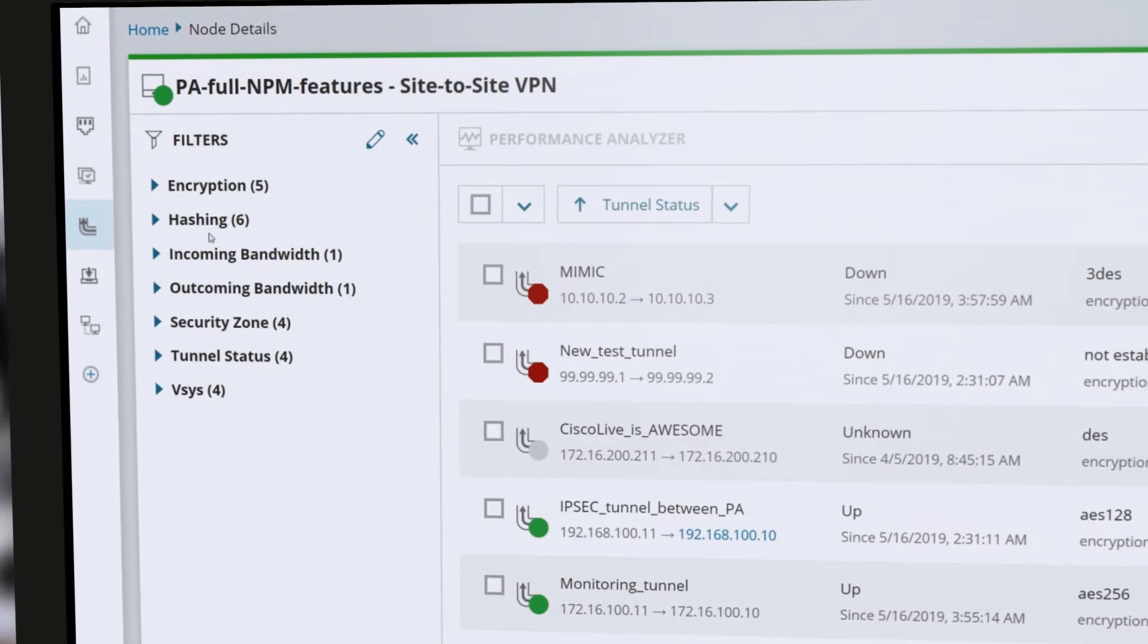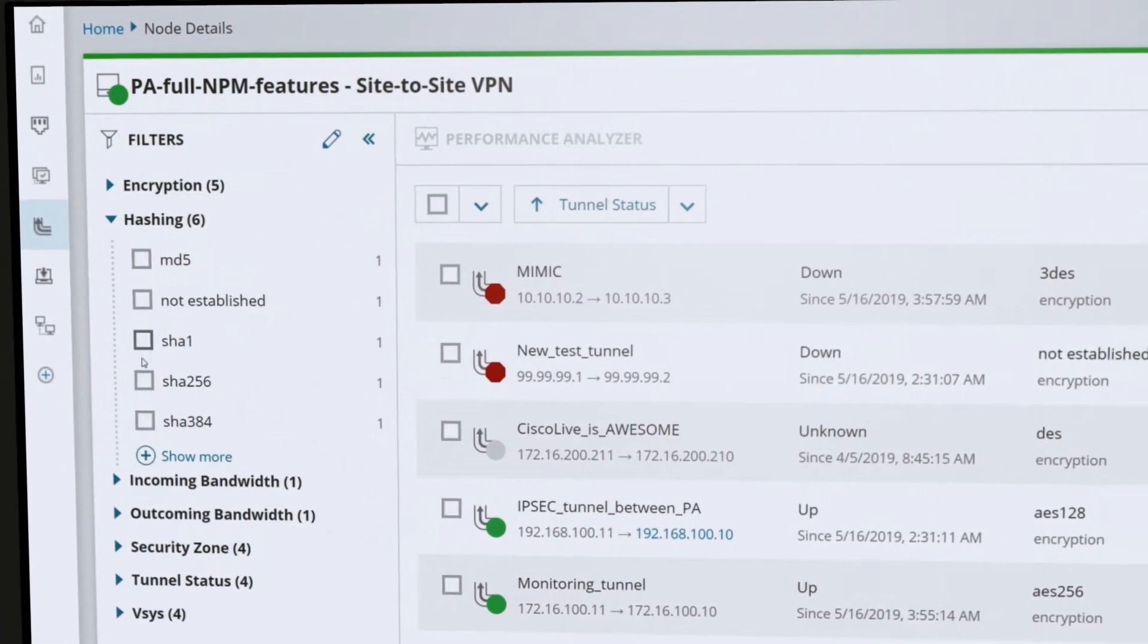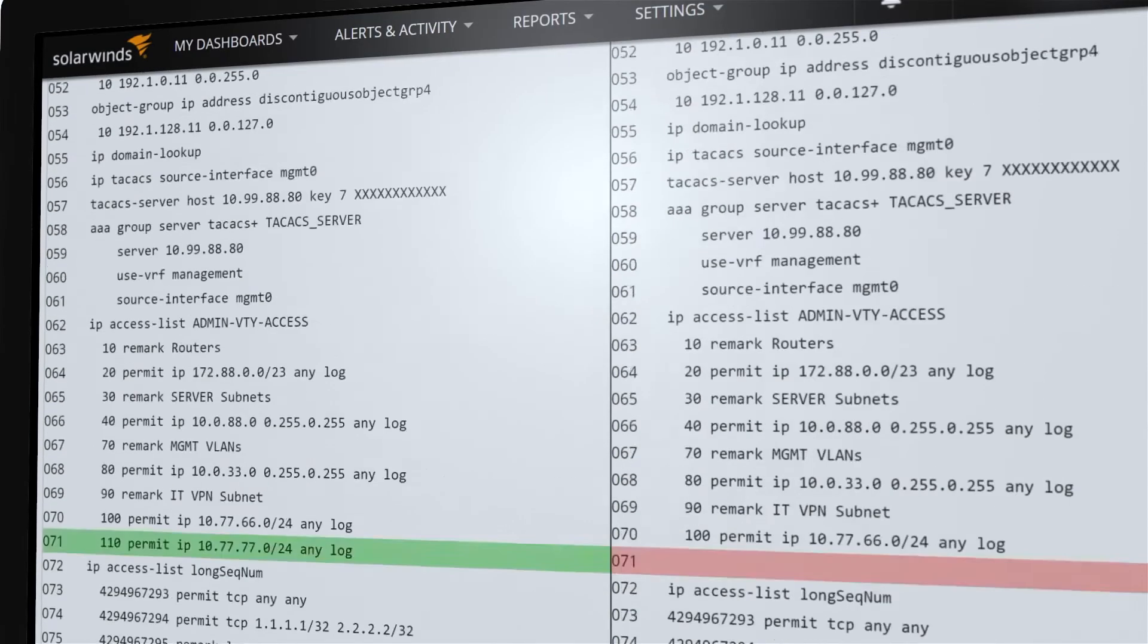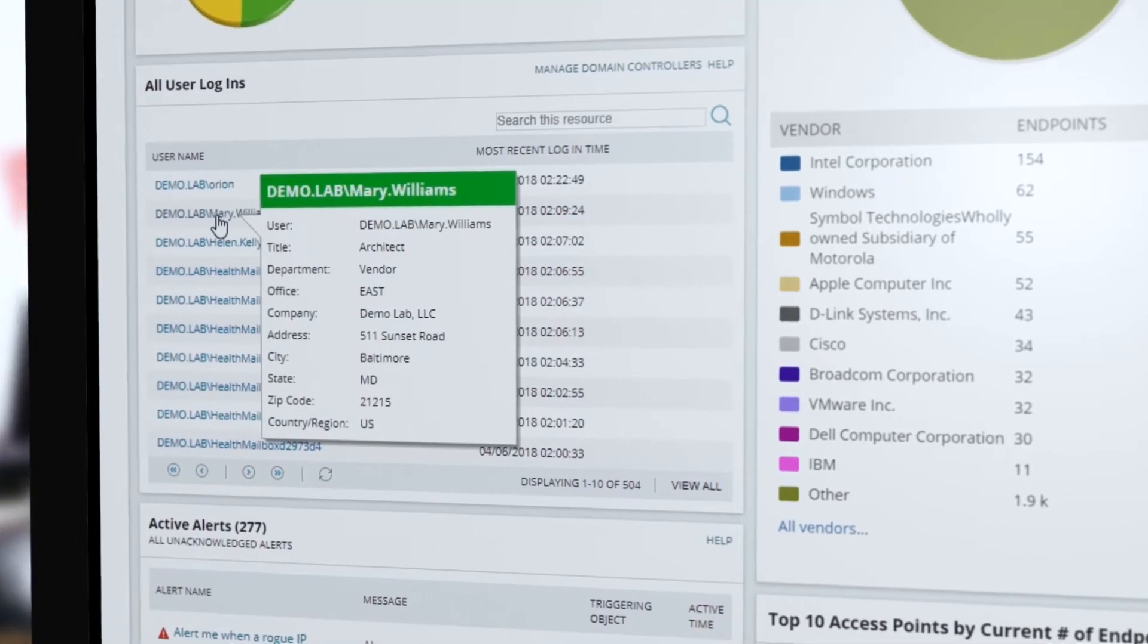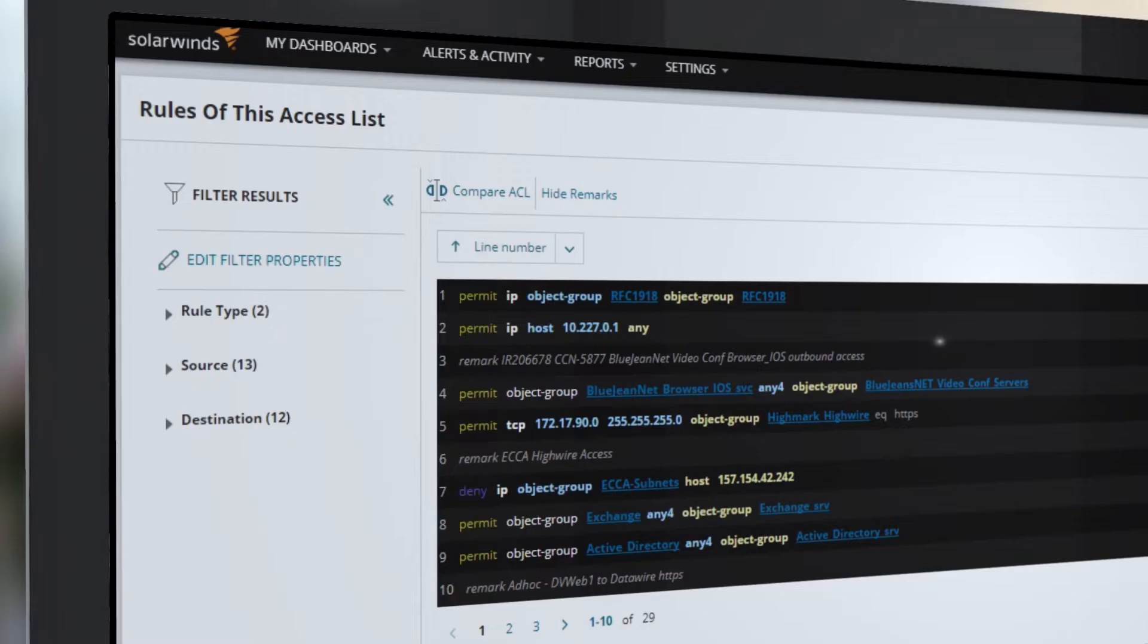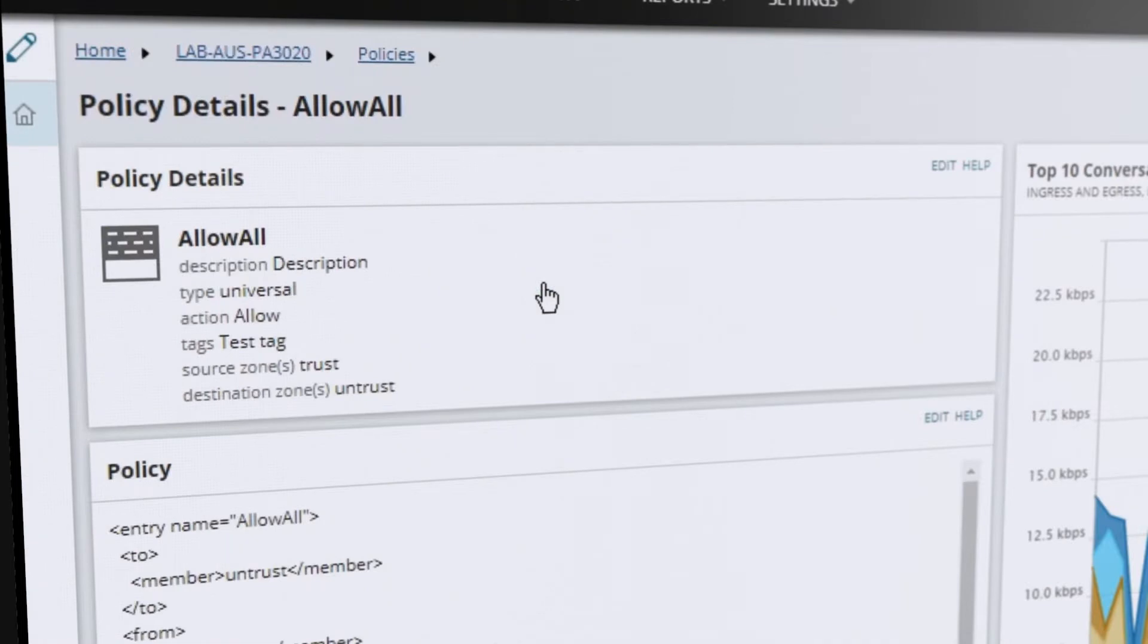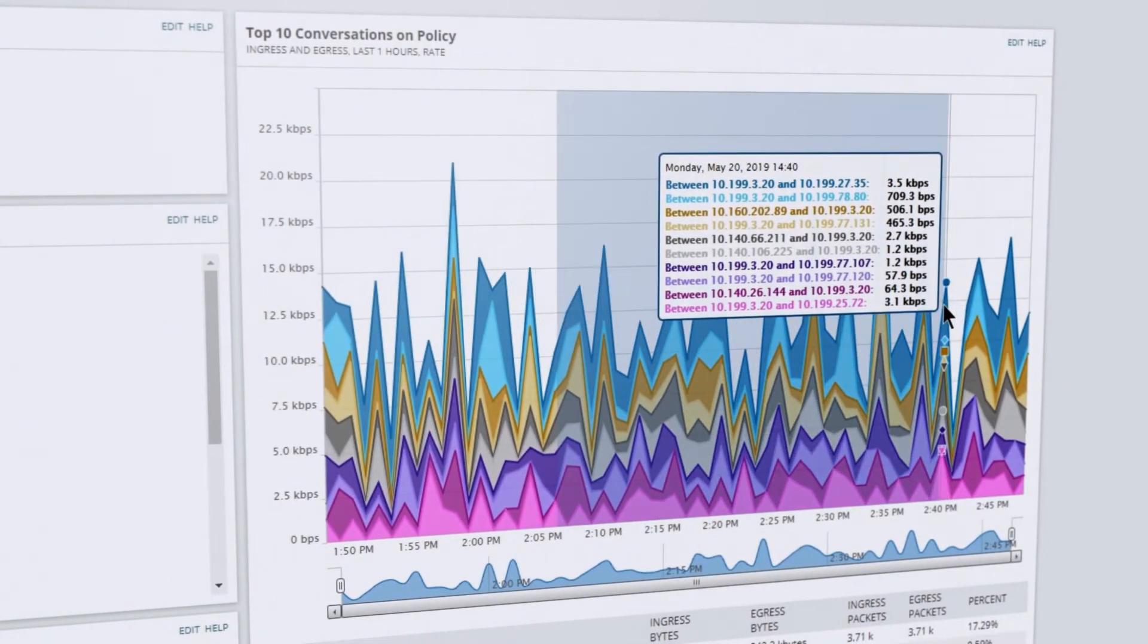Monitor the health and status of site-to-site and client VPN tunnels, track configuration changes, identify connected devices, and manage security policies. Combine NCM with NTA to view the traffic composition flowing through policies.